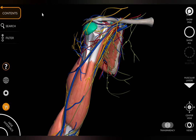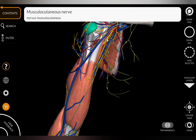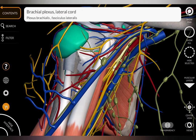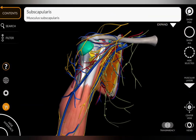The nerve supply of biceps brachii is provided by the musculocutaneous nerve, which arises from the lateral cord of the brachial plexus. Here you can see the lateral cord of the brachial plexus and the musculocutaneous nerve — the biceps brachii is supplied by the musculocutaneous nerve.